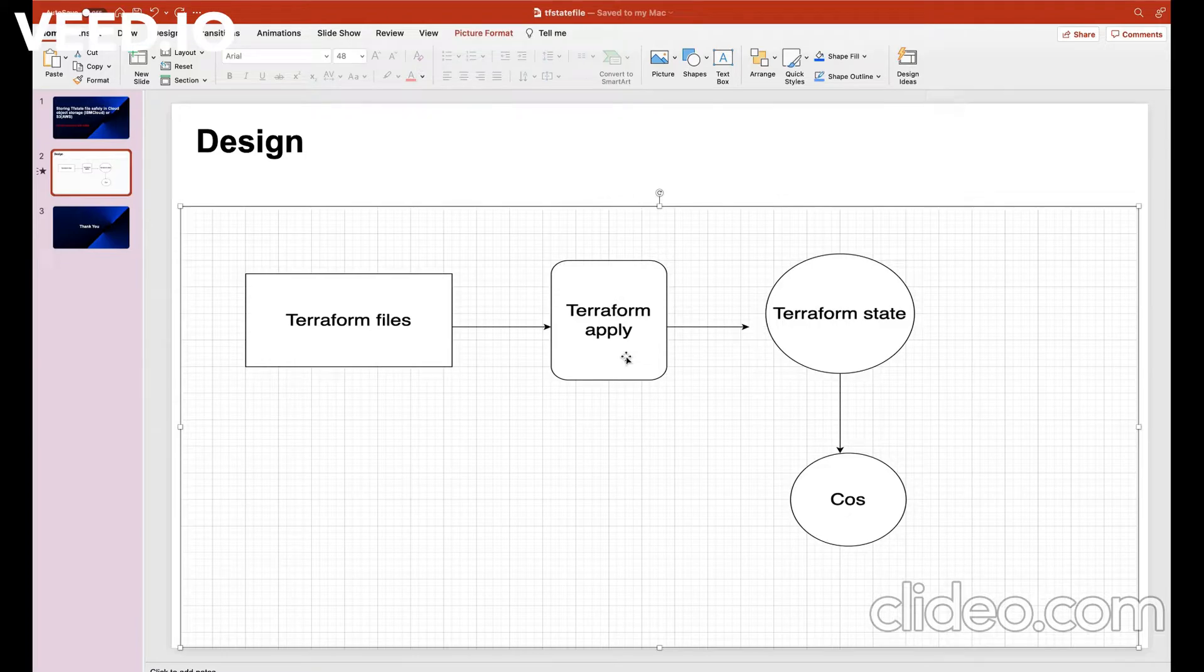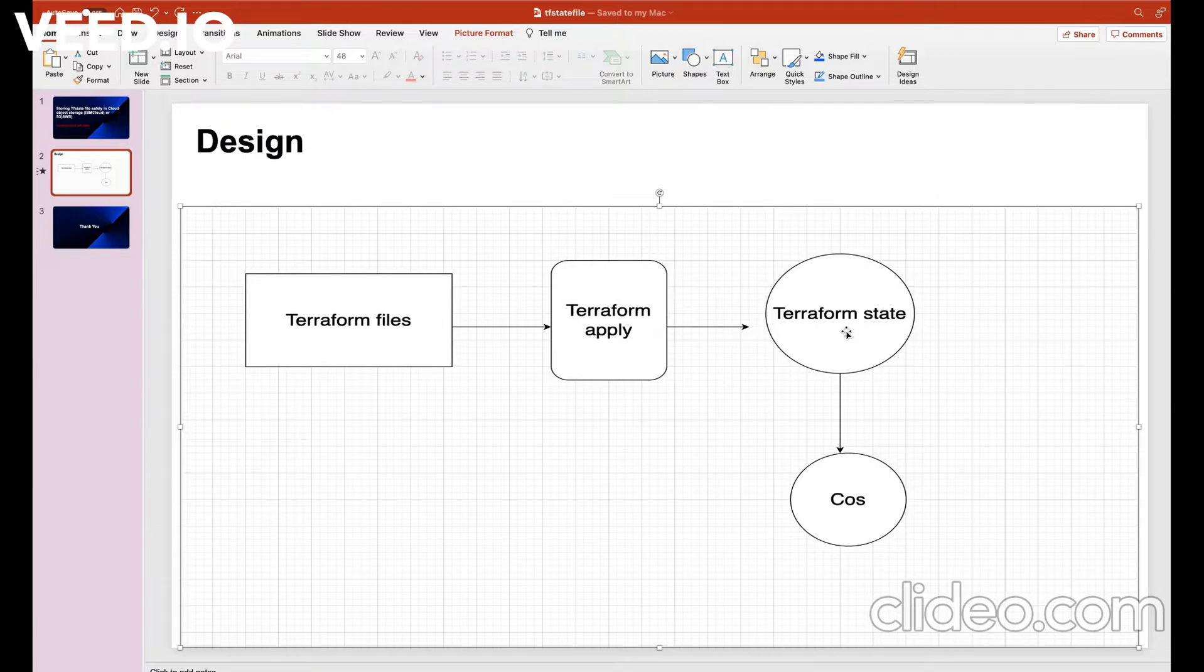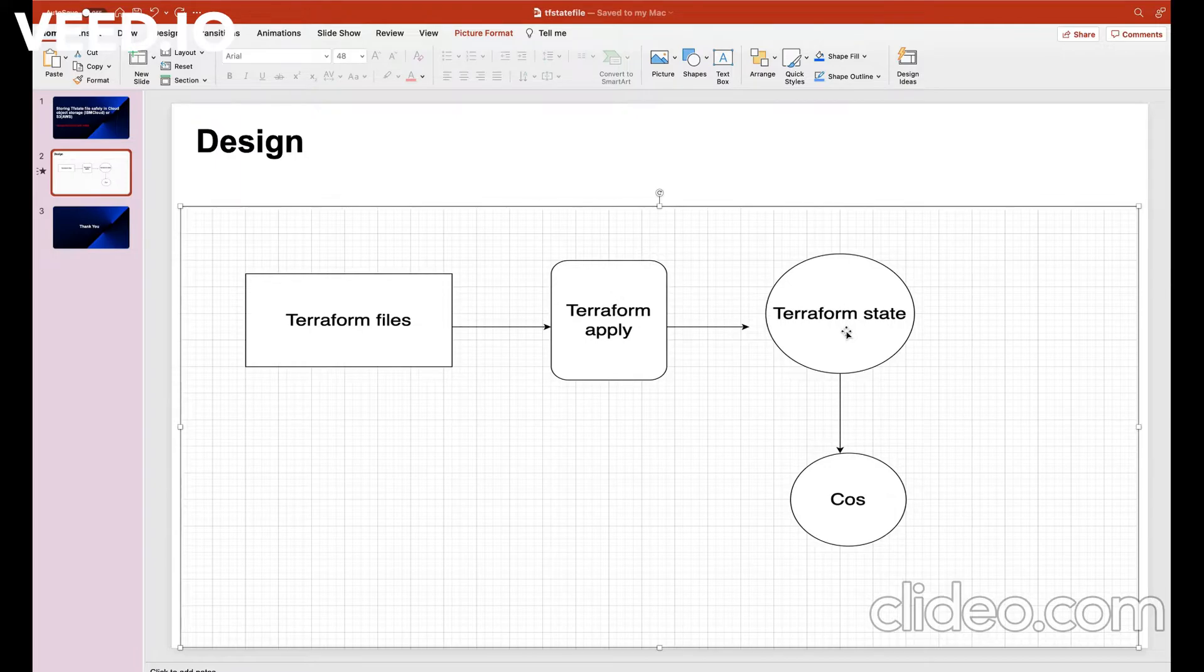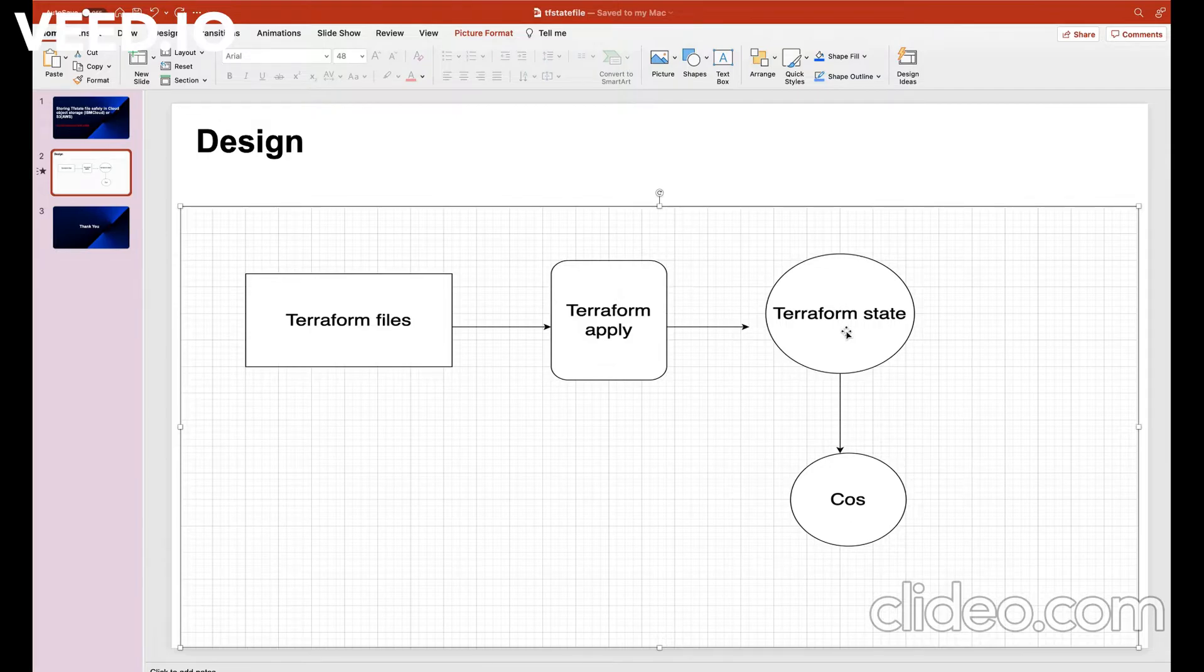Then finally this Terraform apply command is going to apply those configurations and it is going to generate the Terraform state file that we are going to store in cloud object storage bucket in IBM cloud. I hope you are clear with the flow.